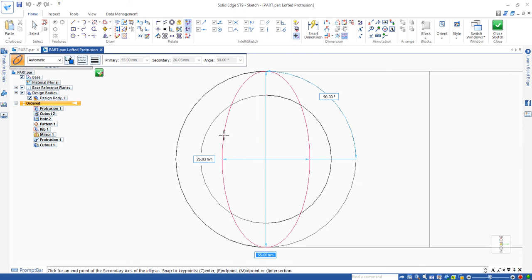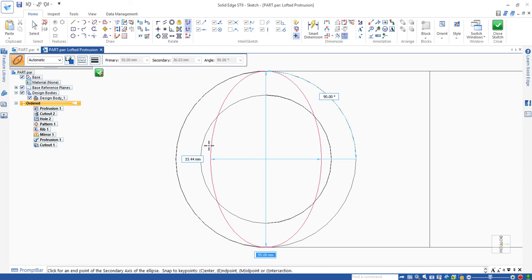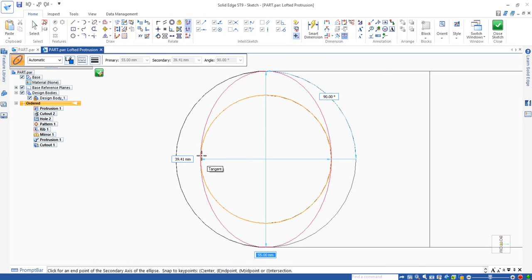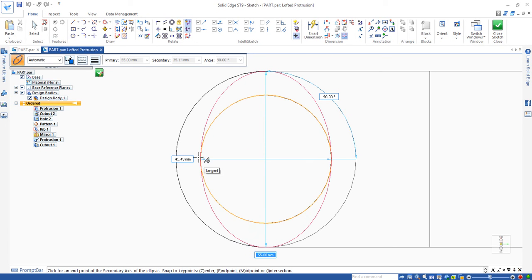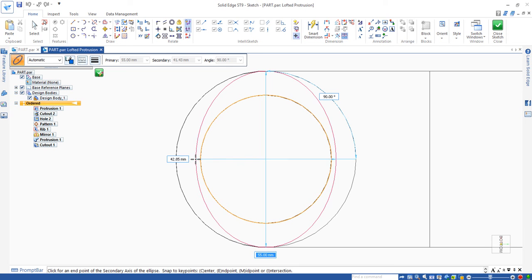Then you drag it away. That gives you a chance to define the minor axis.